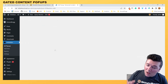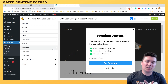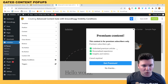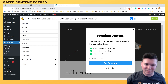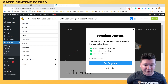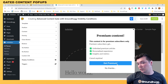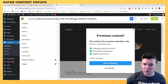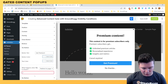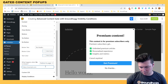The next pop-up we're going to look at uses Groundhog visibility conditions, which is one of my personal favorites. I have a premium content notice: "This content is for premium subscribers only. Premium subscribers get unlimited premium articles, a personalized experience, and some other benefits. Cancel any time." Using the yes/no pop-up template, there are two buttons — "Get Premium" or "No thanks." "No thanks" might take them to a homepage or where free articles are, while "Get Premium" would go to a pricing page where they'd go through WooCommerce, Easy Digital Downloads, or Groundhog's own Really Simple Payments to purchase a subscription.